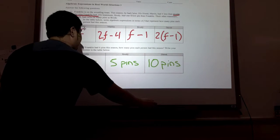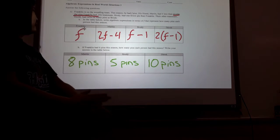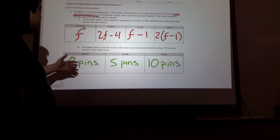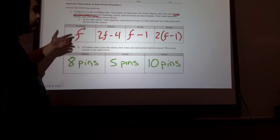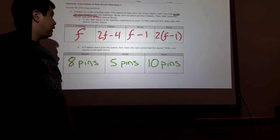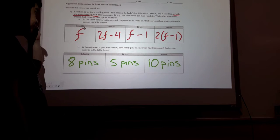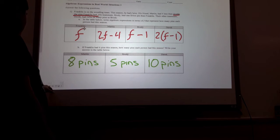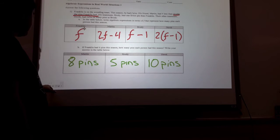Overall, Derek had the most pins out of all of them, followed by Martin, followed by Franklin, and then followed by Brody. The next question.